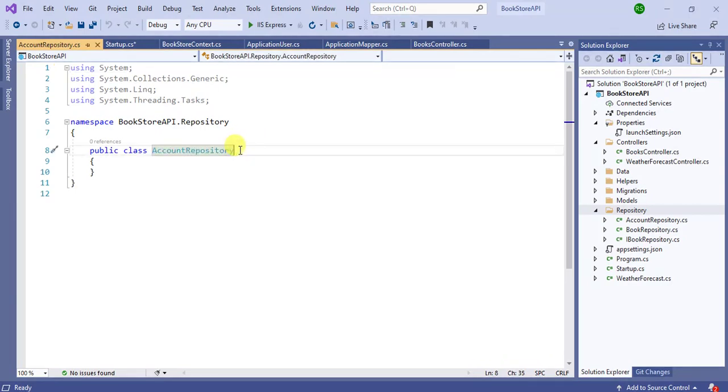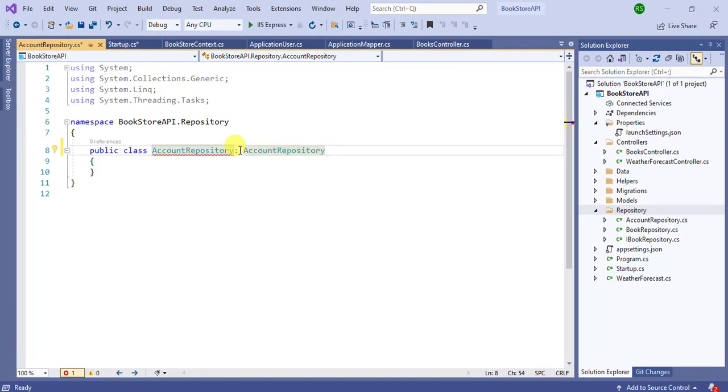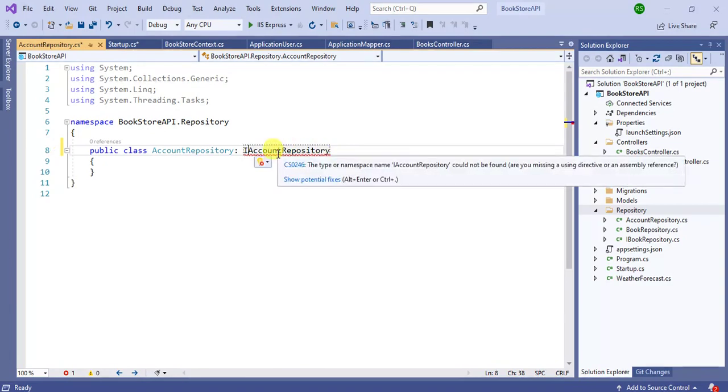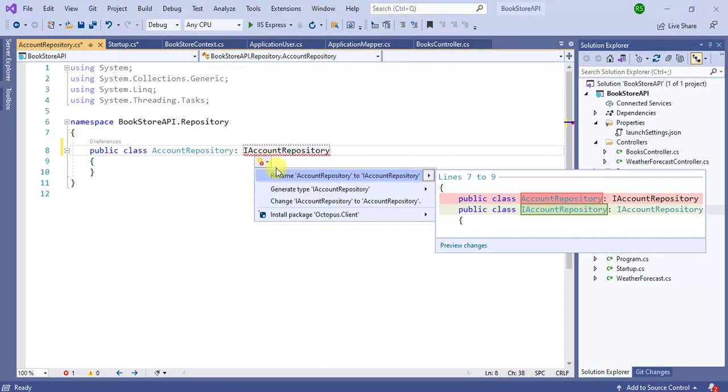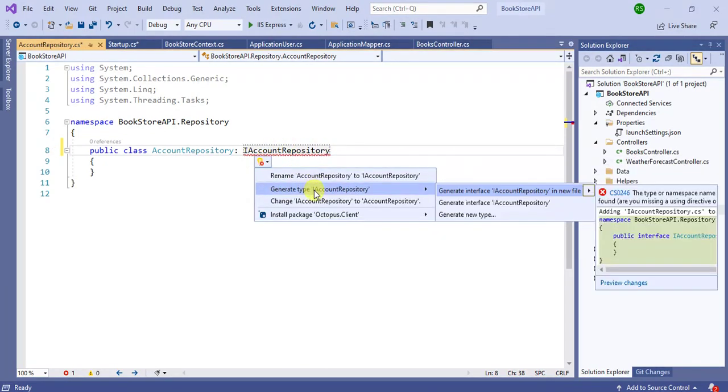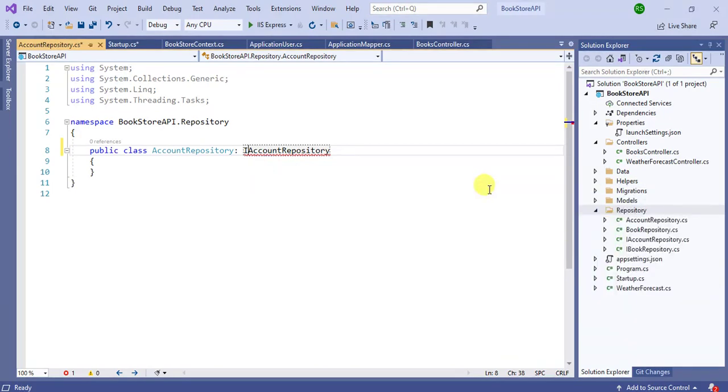So copy this name. Now use 'I' before this AccountRepository. Now click this. Here choose generate type IAccountRepository. Here generate interface in new file.